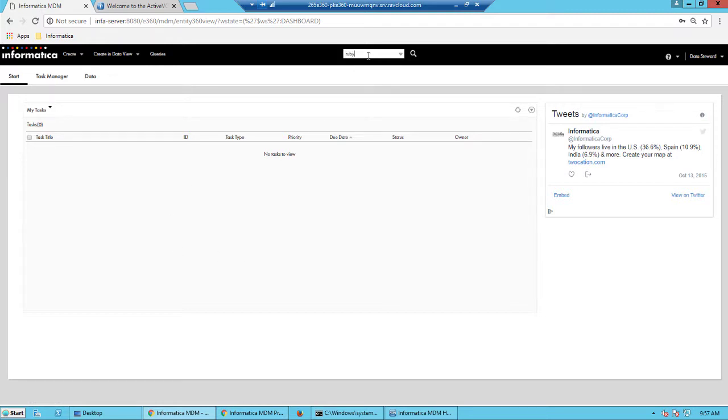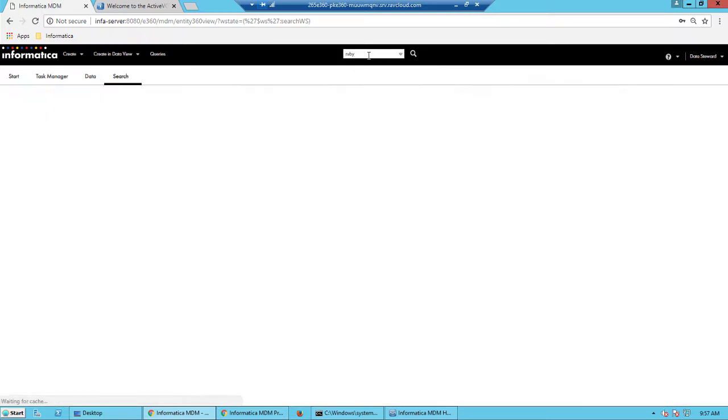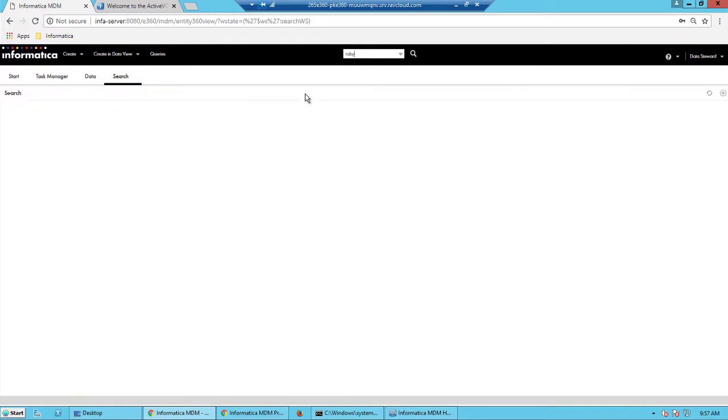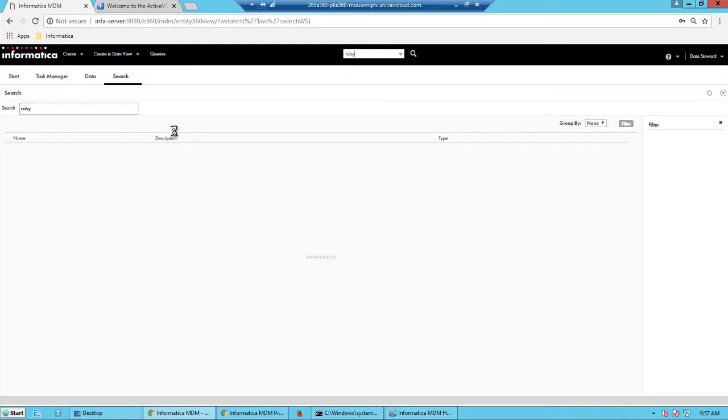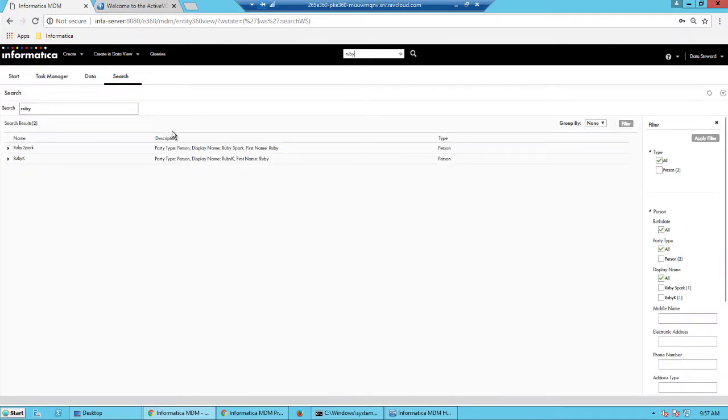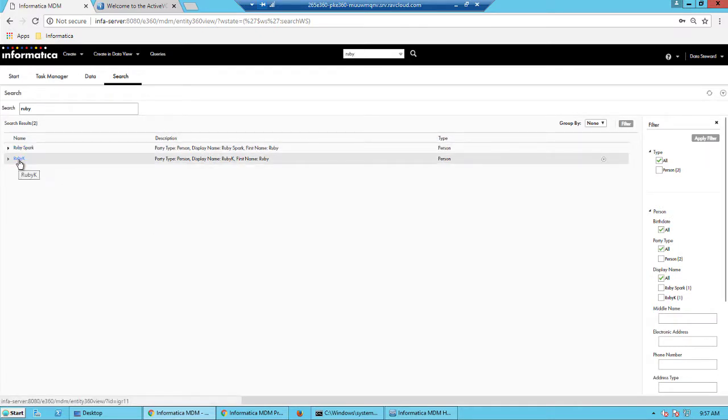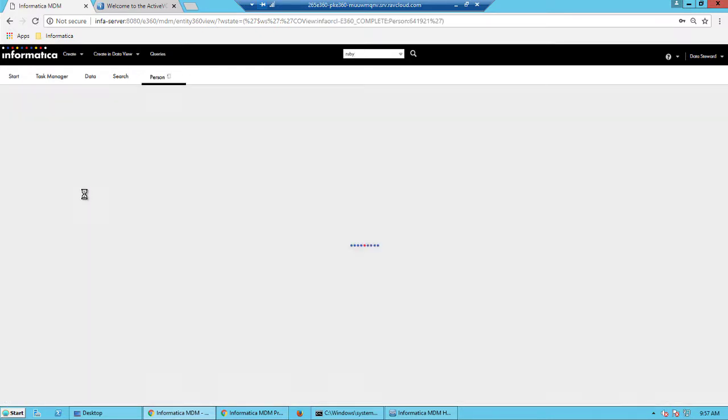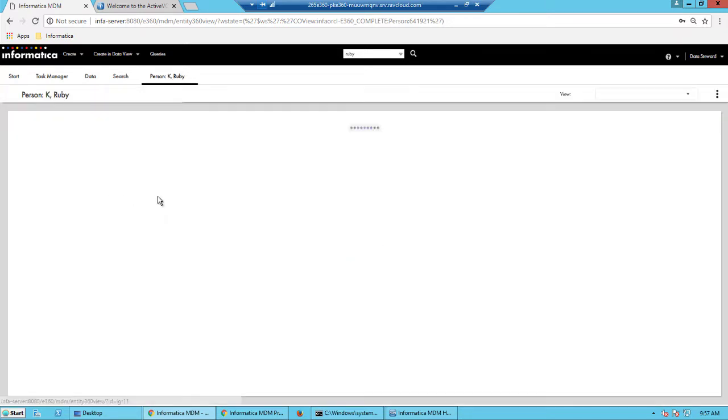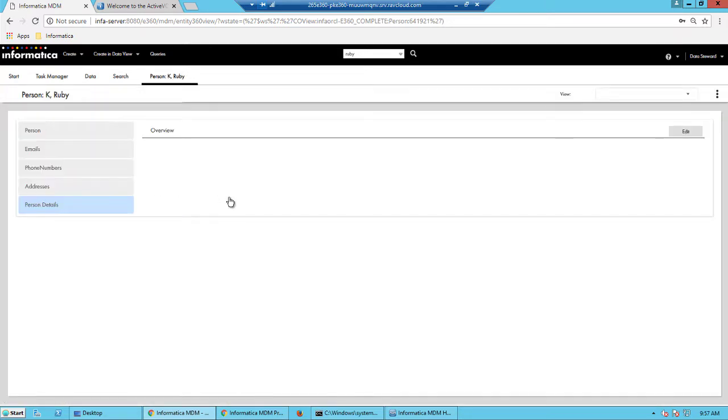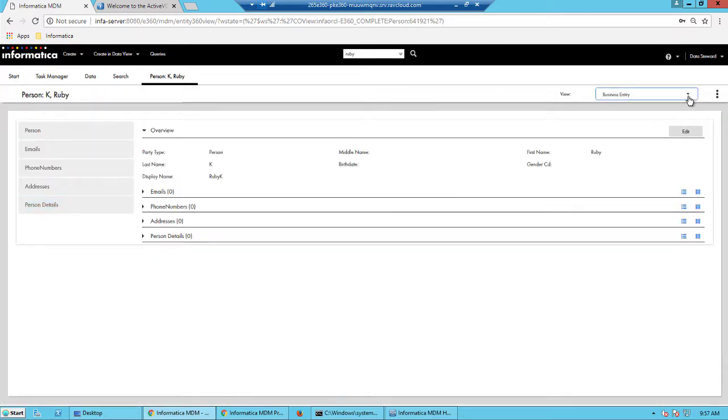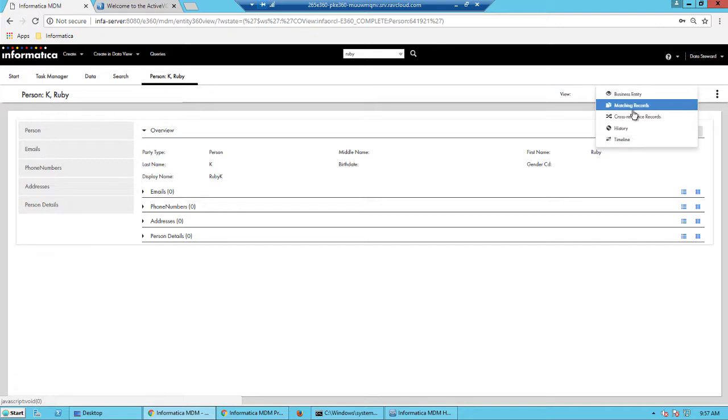And once we are logged in, let's do a smart search for a customer's record. And I have searched for Ruby and I got two records here and I'm going to merge these two records as a data steward.